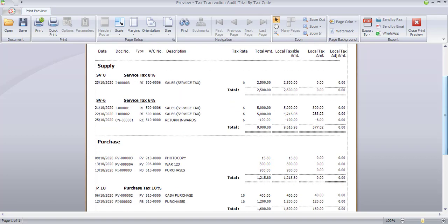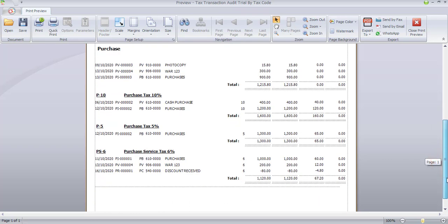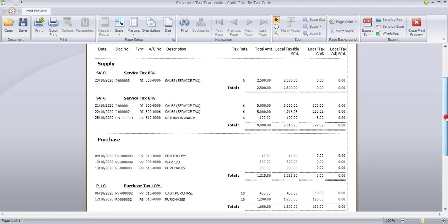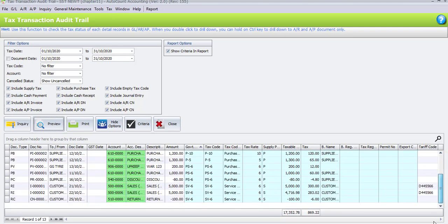Scrolling down for purchases, this shows the purchase tax codes together with 10%, 5%, and 6% of purchases to our supplier — the total amounts are $160, $65, and $67.20 respectively. Customers may check under this listing, and it's compulsory for you to save a hard copy or your source documents together with this audit trail so the customer can verify based on the audit trail matched against your hard copy.